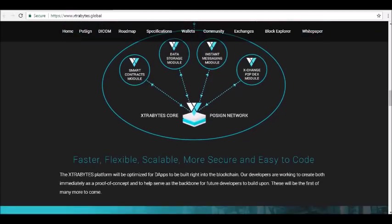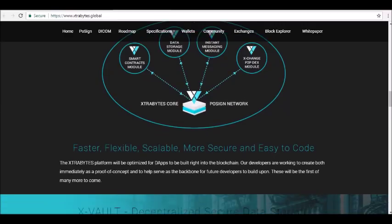Exchange will use XBY or X-Fuel as its currency. X-Fuel is a complete co-sign coin built to provide proof of concept on the Extra Bytes platform while facilitating future development. X-Vault provides decentralized, secure data storage.